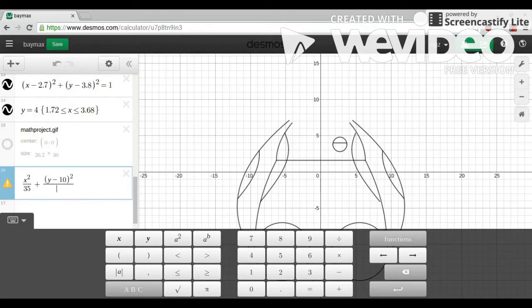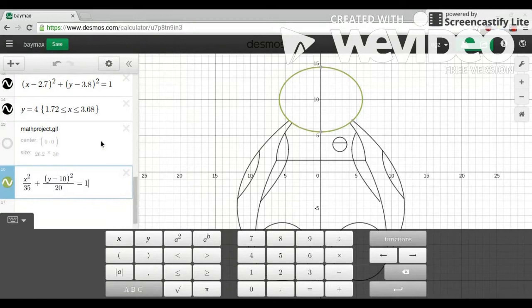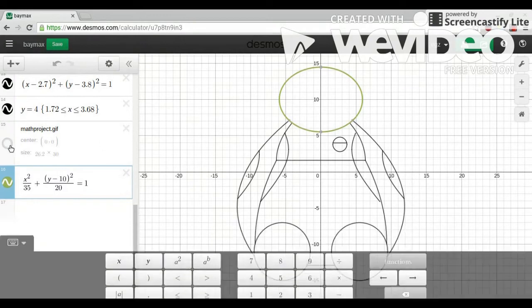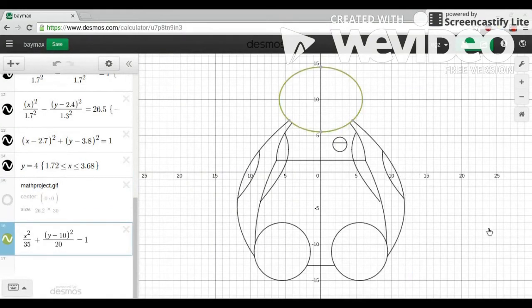That's what I chose for A and B. And I chose 0 and 10 for the h and k to put it in the right position. And that's what it looks like compared to the original picture.